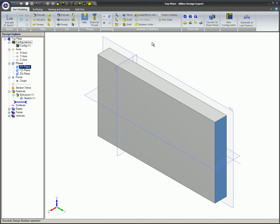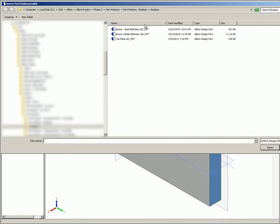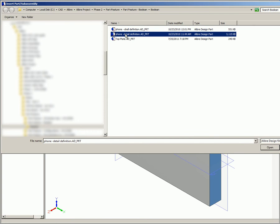We'll use the Boolean union feature to make a single part out of the blank and a phone detail definition part that will serve as the tool. On the part modeling ribbon, the Boolean union feature is selected. Now the phone detail definition part file is selected as the tool and the open button is clicked.